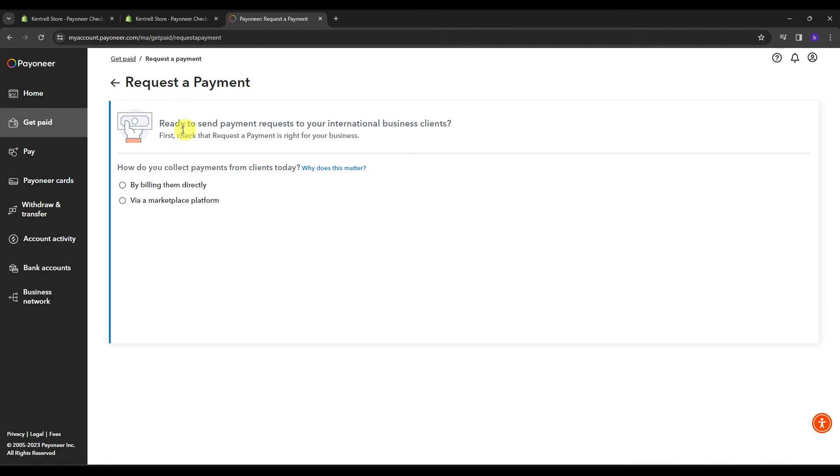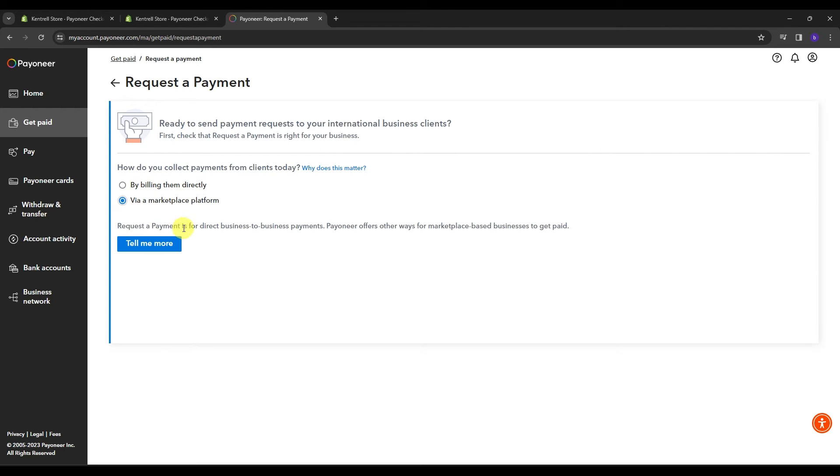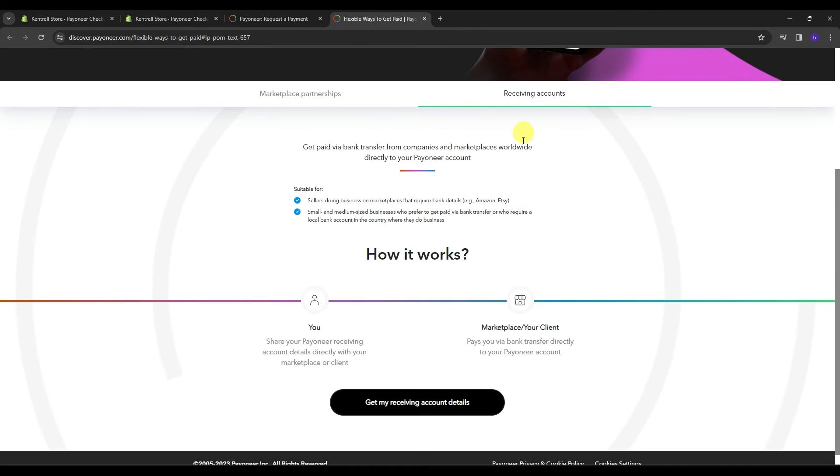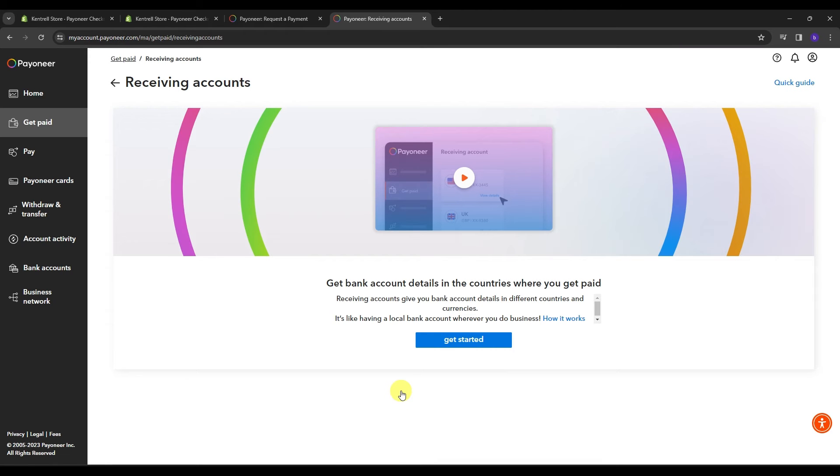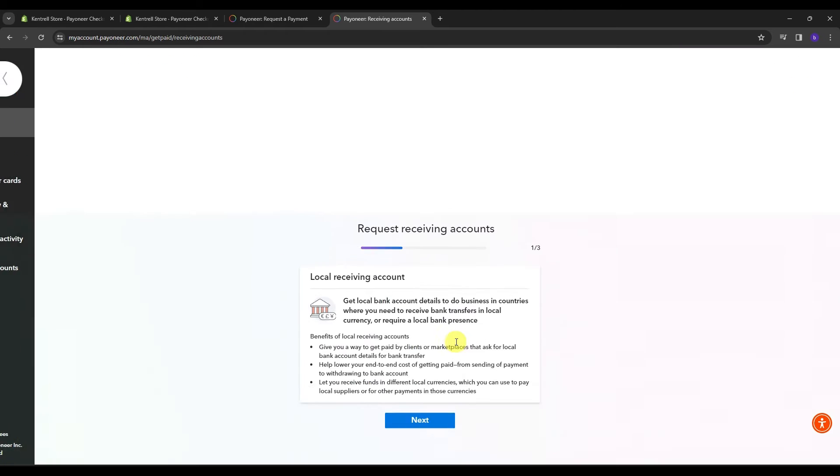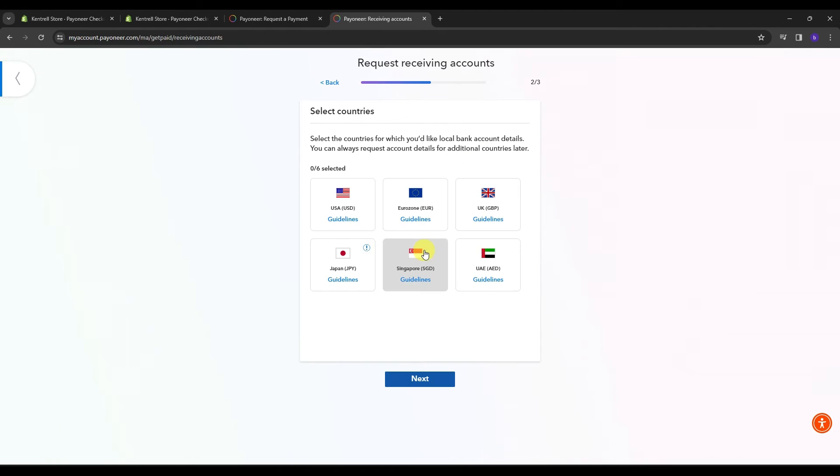Now it says ready to send payment requests to international business clients. And we have this question over here, how do you collect payments from clients? So let's go by a marketplace platform and click on tell me more. So this one should be sending us into this page over here, and this page will be providing you the information on how would this work and who's suitable for using this feature. So let's click on Get My Receiving Account Details. Then click Get Started. Then let's go for Next.